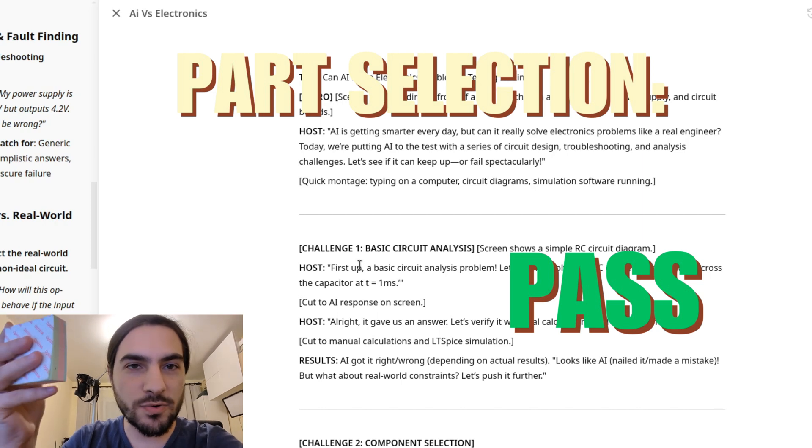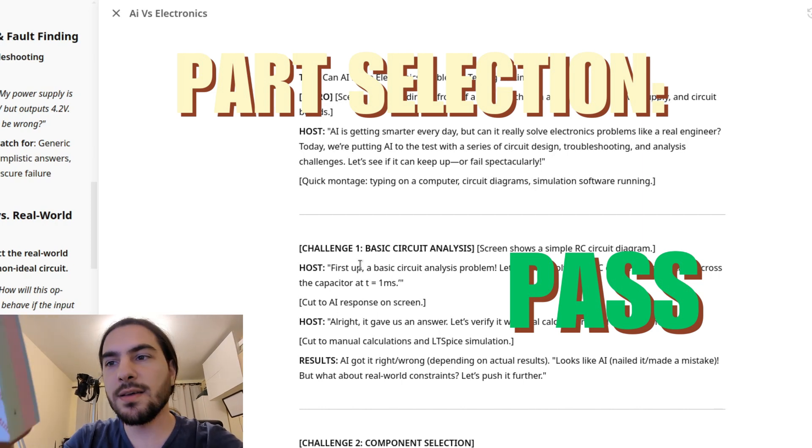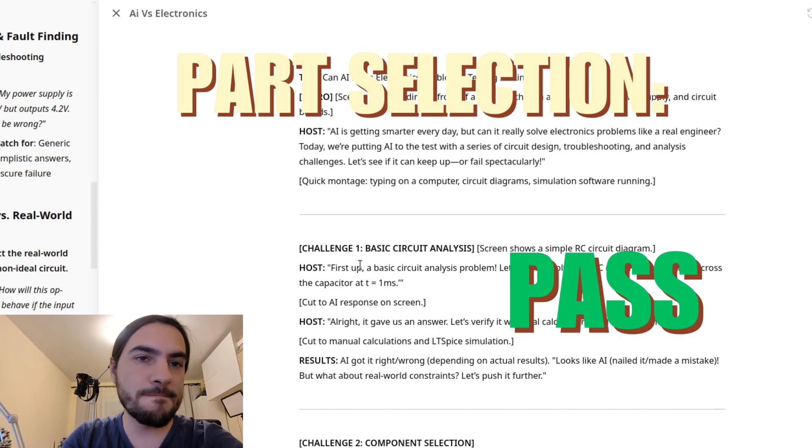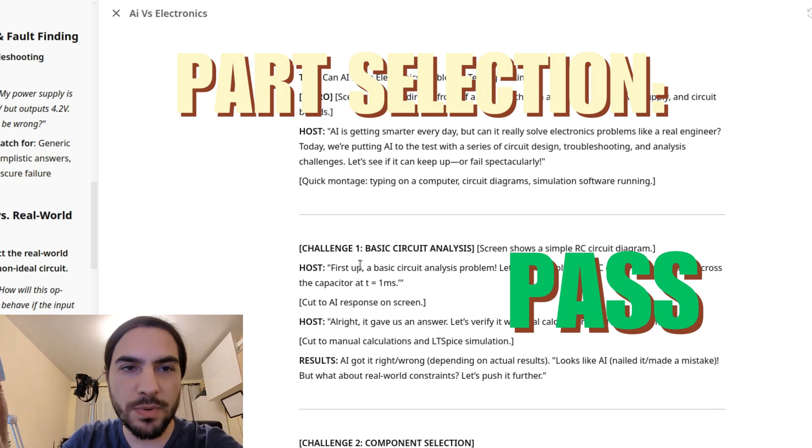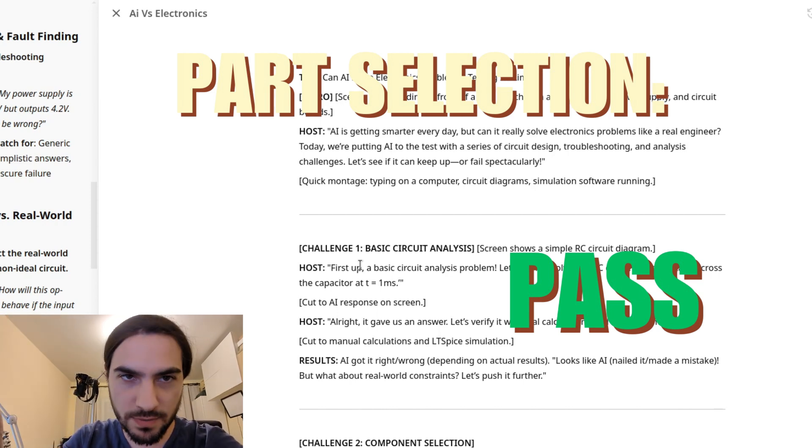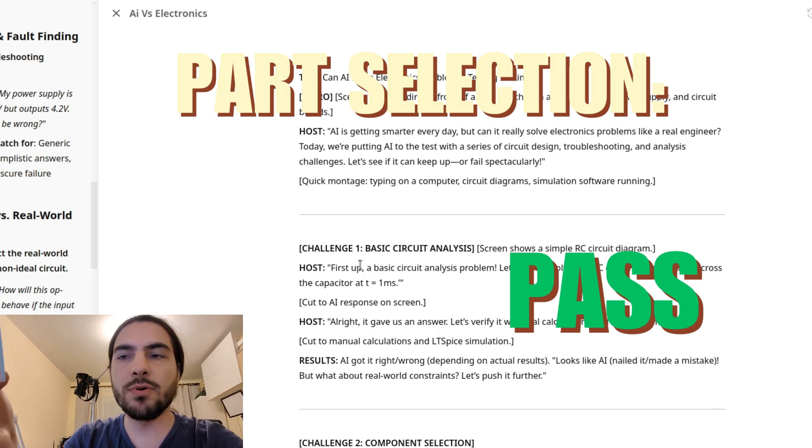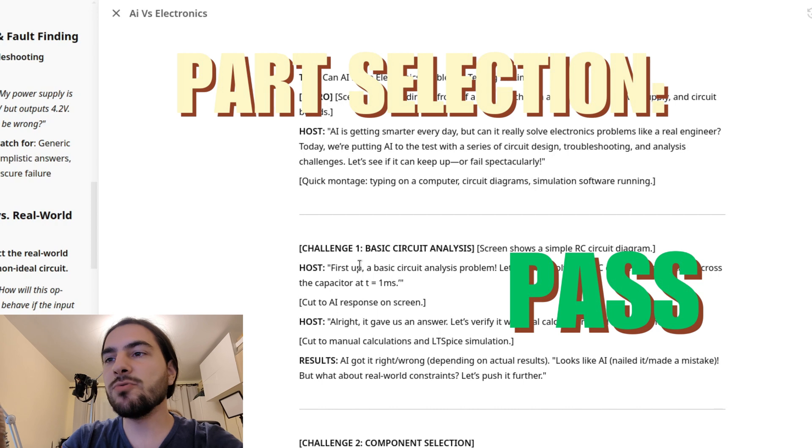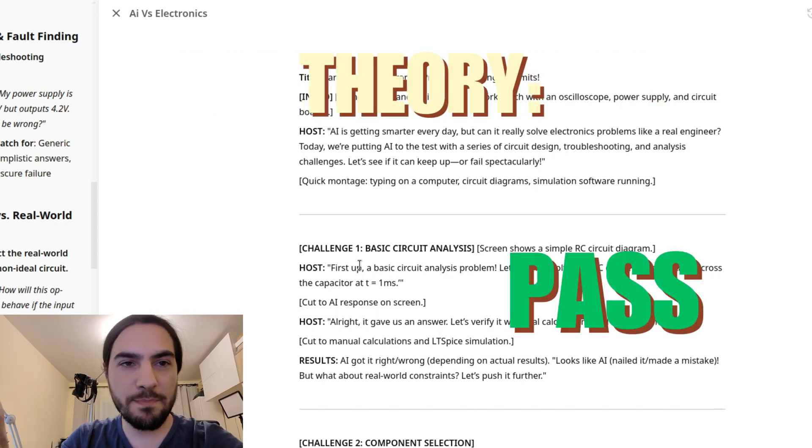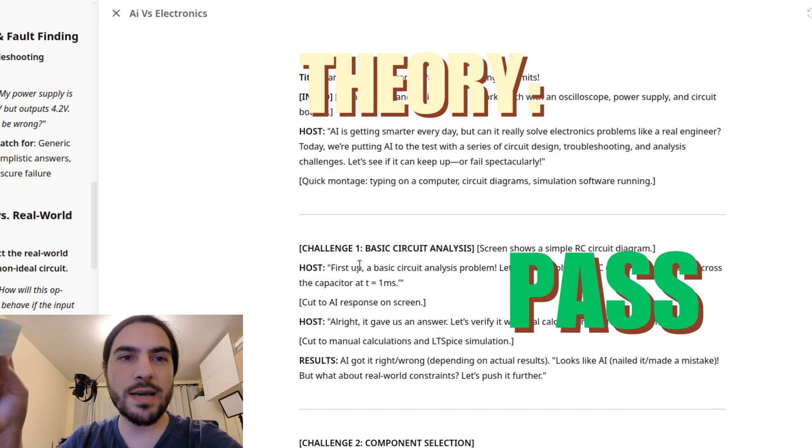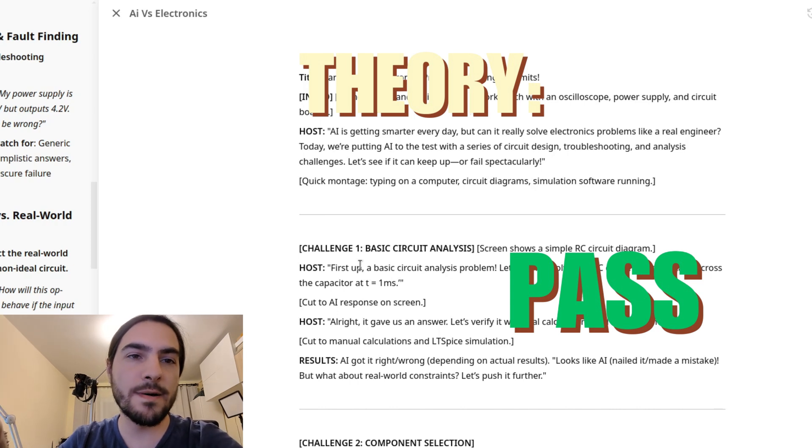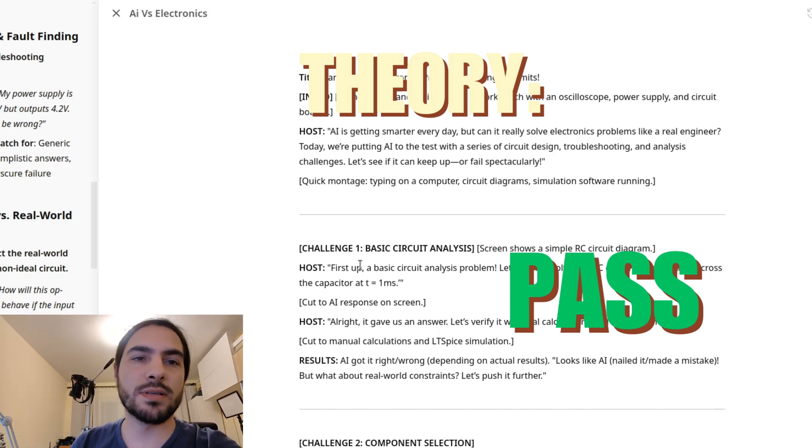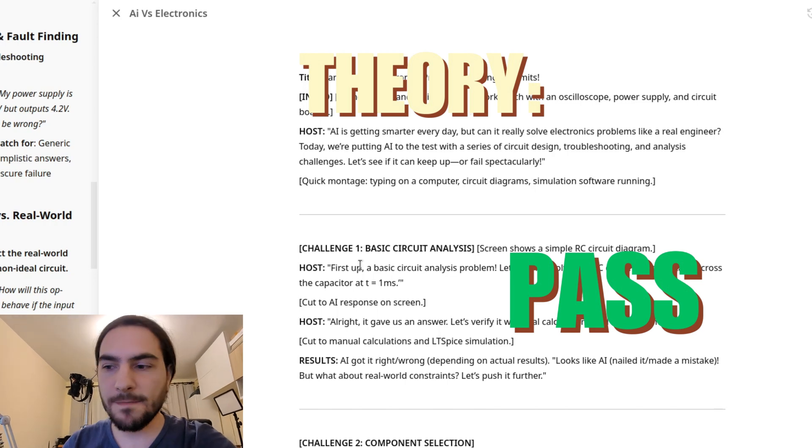Part selection, this is a hard pass. This was really nice. It gave us some nice suggestions. And finally, we have theory, where I would also say this is a massive pass, because it gives you a really nice starting point for researching something or learning about something. So, that's about it.